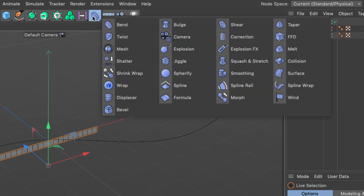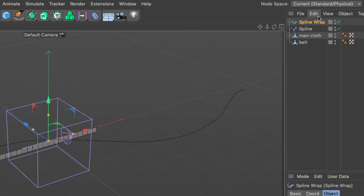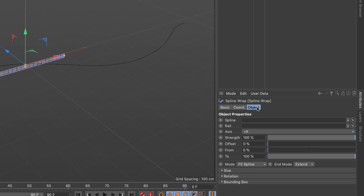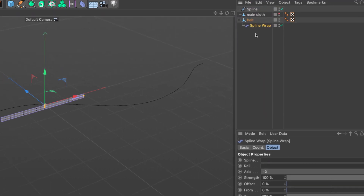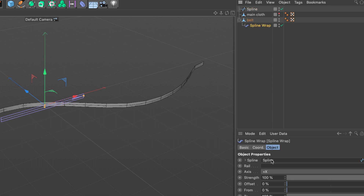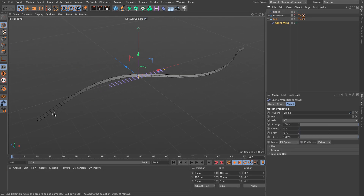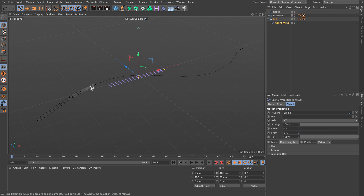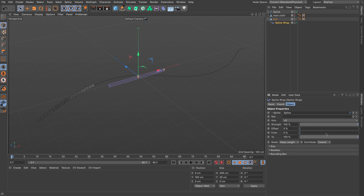I'm going to use a deformer called the Spline Wrap. I'll make the Spline Wrap a child of the belt. In the object tab it has a spline link — I'll drag my spline into the spline link. Now I have the belt polygon stretched across the spline. I need to switch the mode away from 'Fit Spline' to keep the length. I can use the offset parameter to move it along the spline, and the from/to to scale it — we can animate these to make the cloth work.